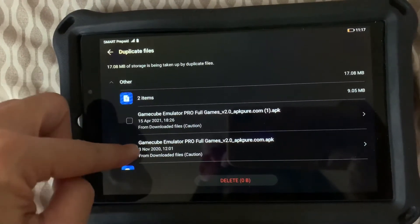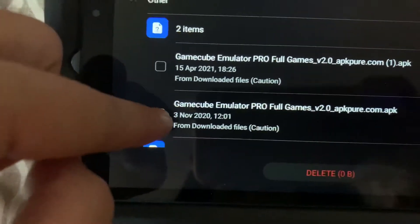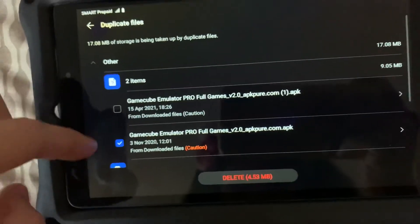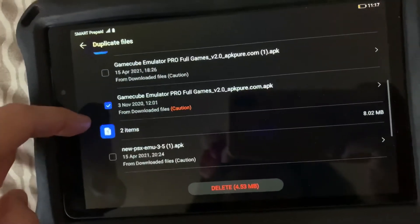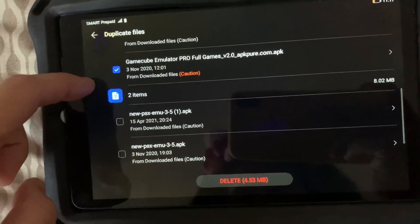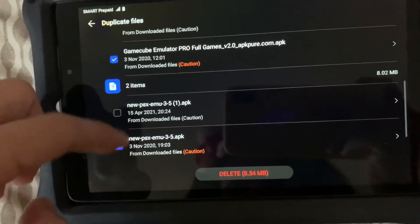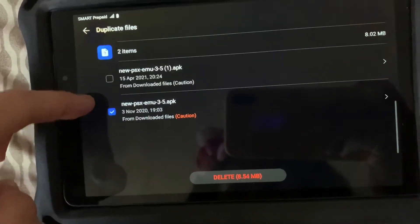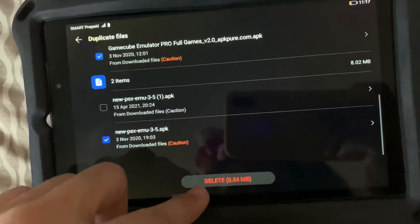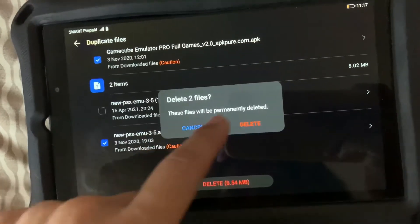So what I'll do is I'll delete the old one, which is this. And then same goes with this one, so I'll just delete the download, the old file.